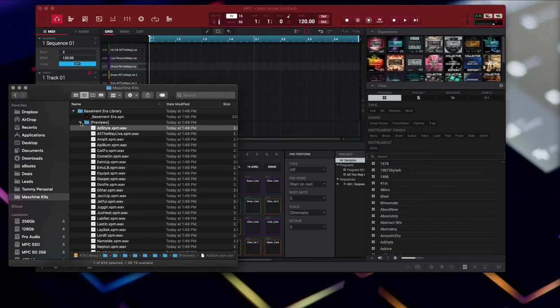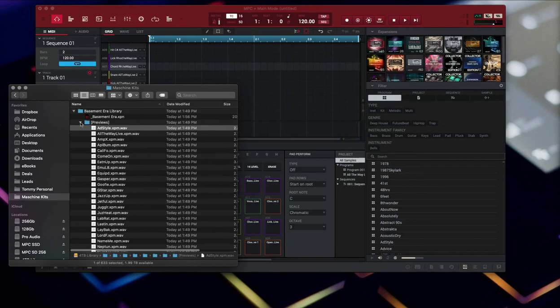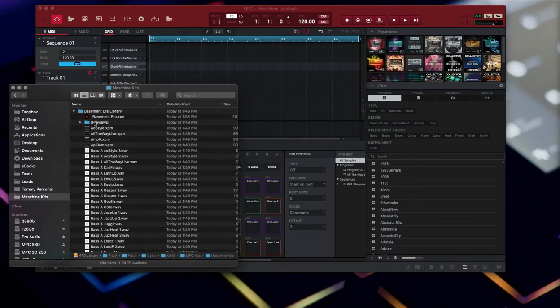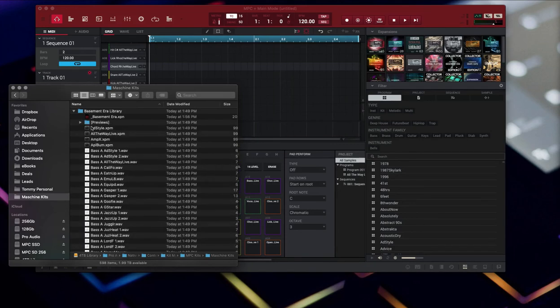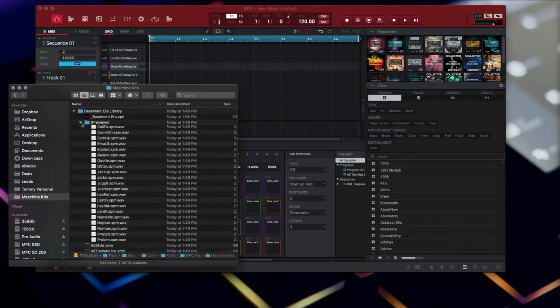Otherwise you have to manually go in and listen to each sample, and that's not very workflow convenient. So if you're building your own, you're going to have to make your own previews by exporting from your kit or whatever.